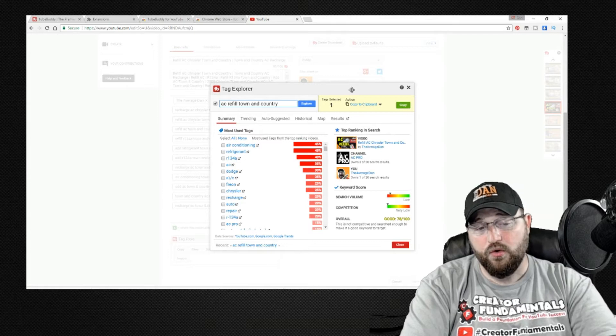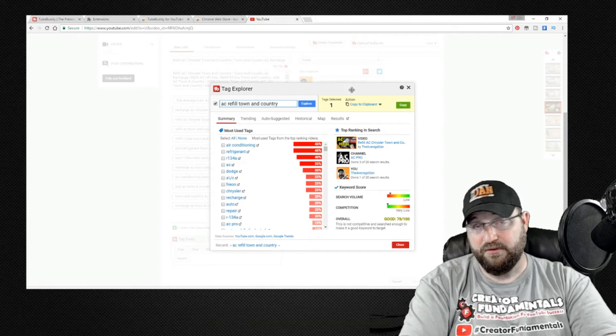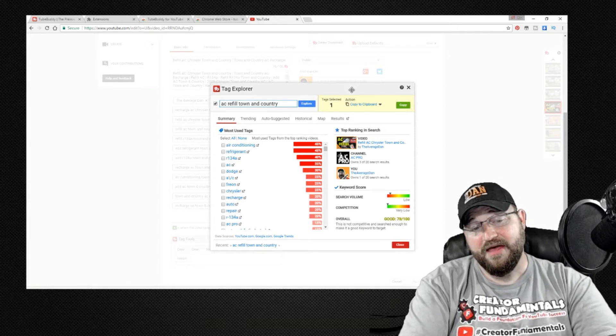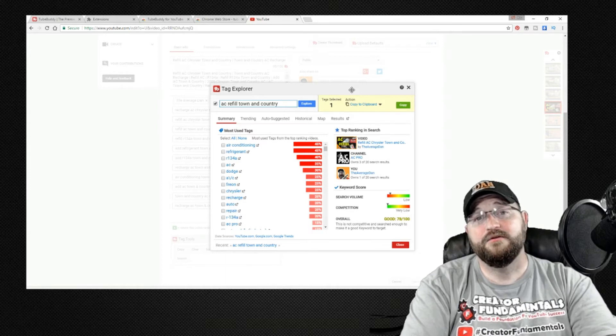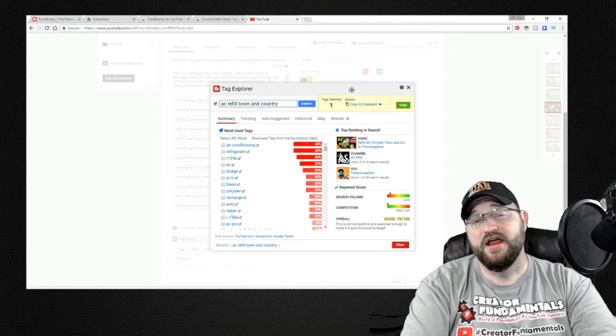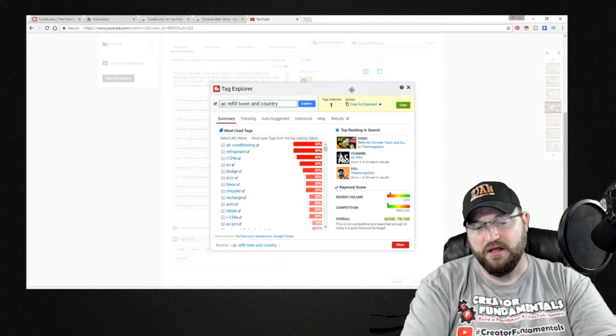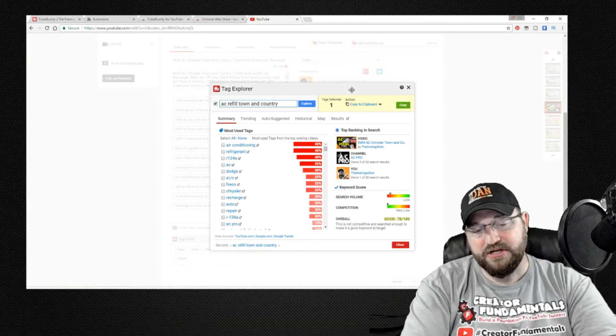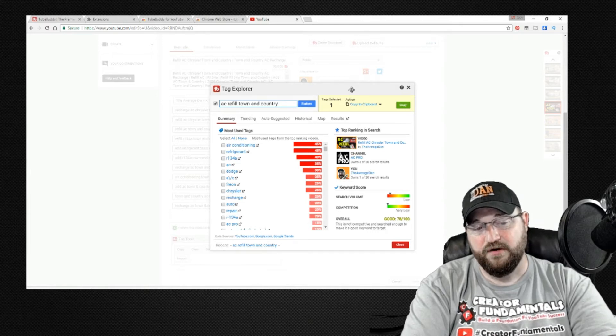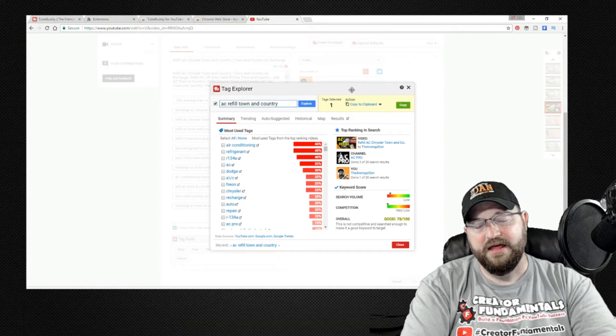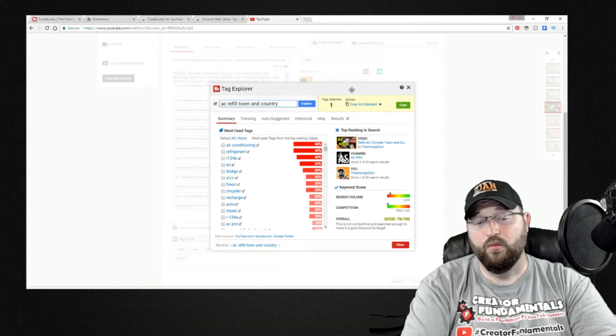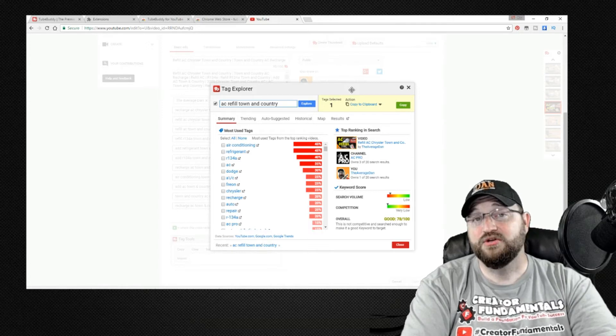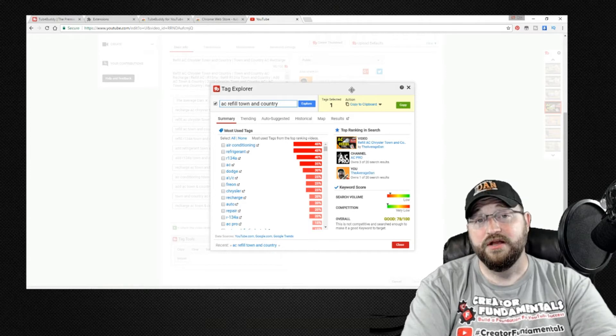Now that score is a combination of the search volume which is how often people are actually heading out and searching for the term that you've entered and then also competition which gives you an idea of how many other creators are using that particular term in an effort to push traffic to their videos. So in this case we see the search volume is low which is not always a bad thing and the competition is very low. What I typically tend to look for is that the competition falls below search volume but TubeBuddy actually makes it even easier than that because they actually provide you a word and number score. In this case this particular keyword phrase is 78 out of 100 and it has an overall score of good.